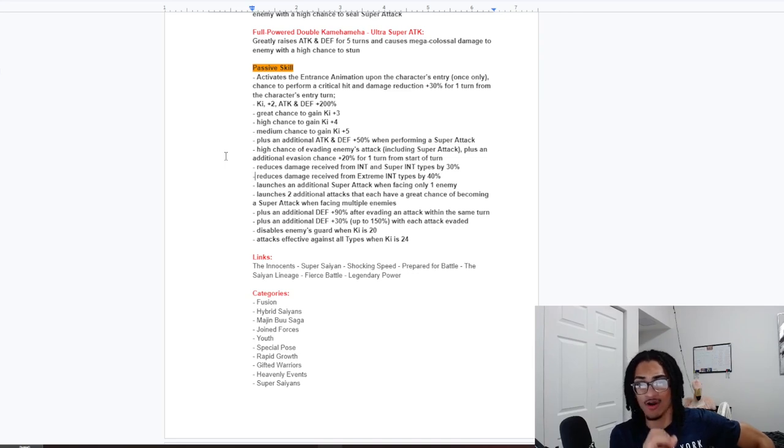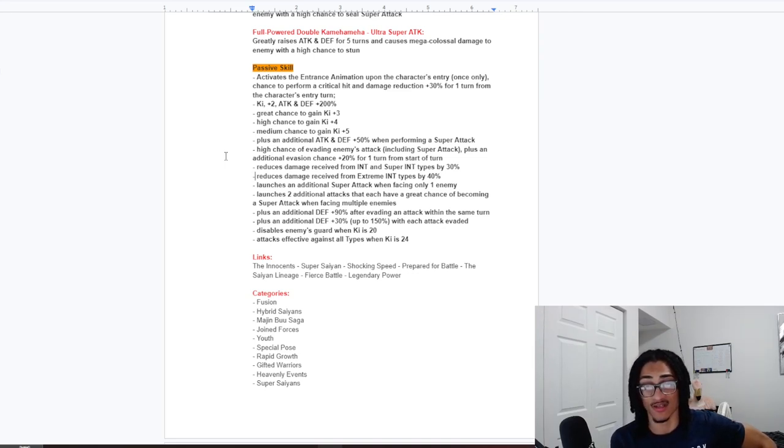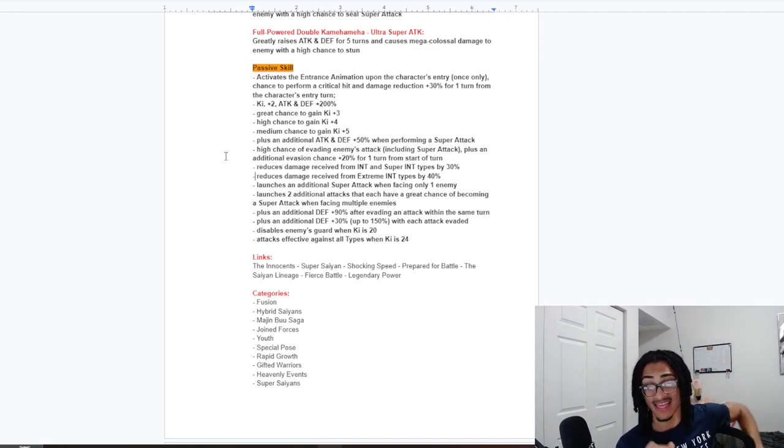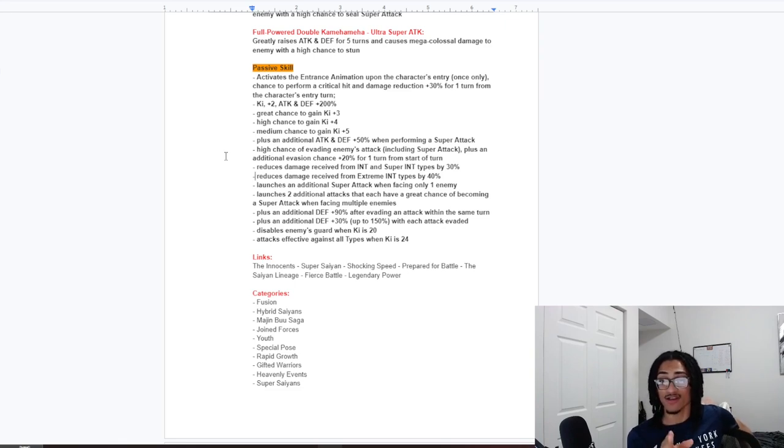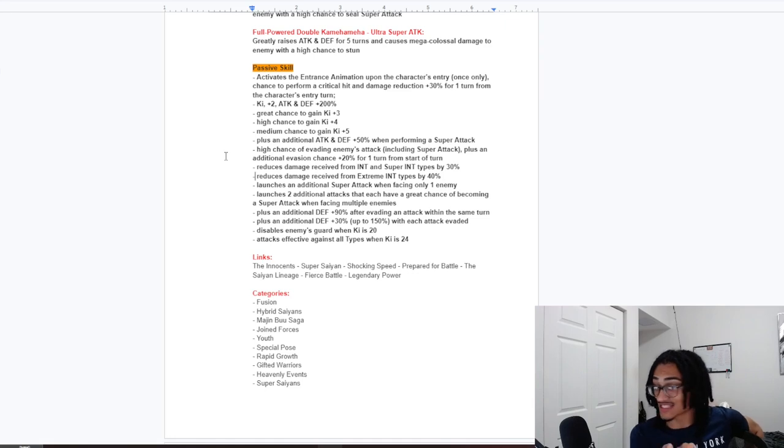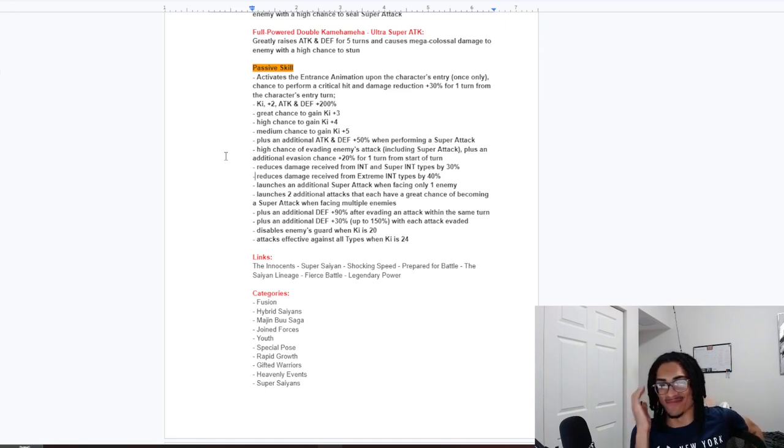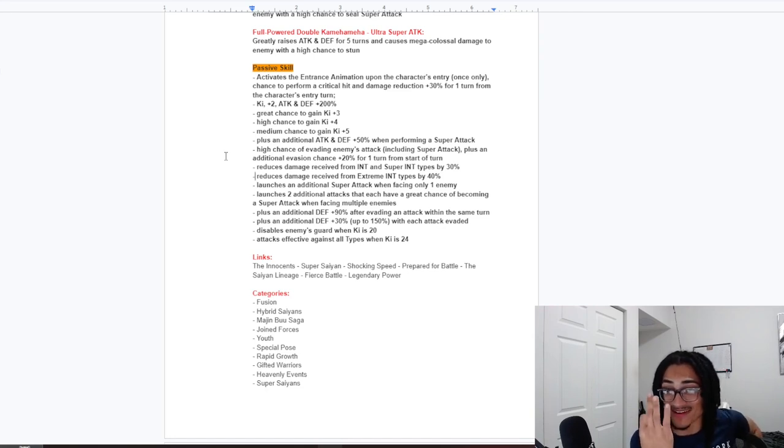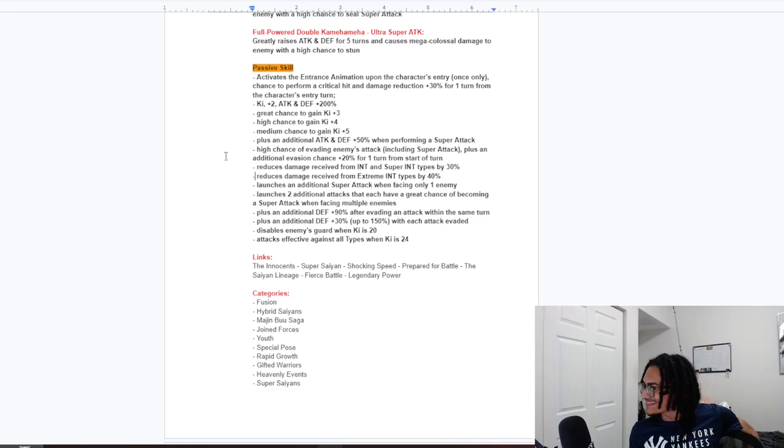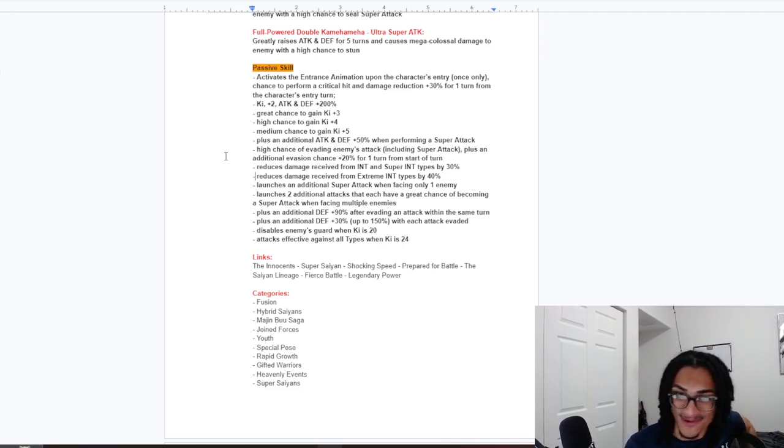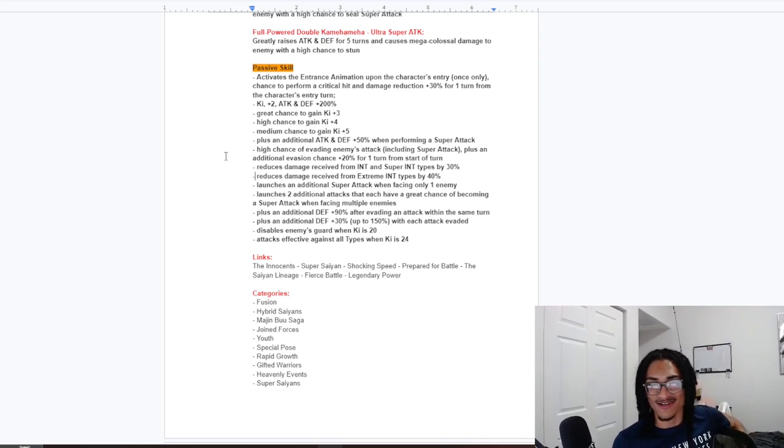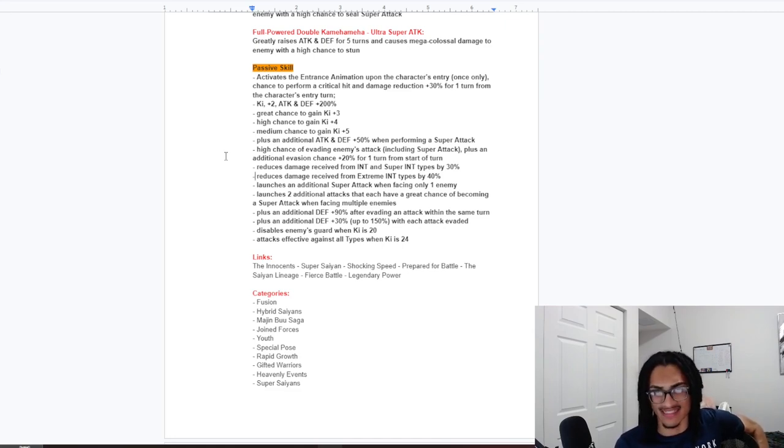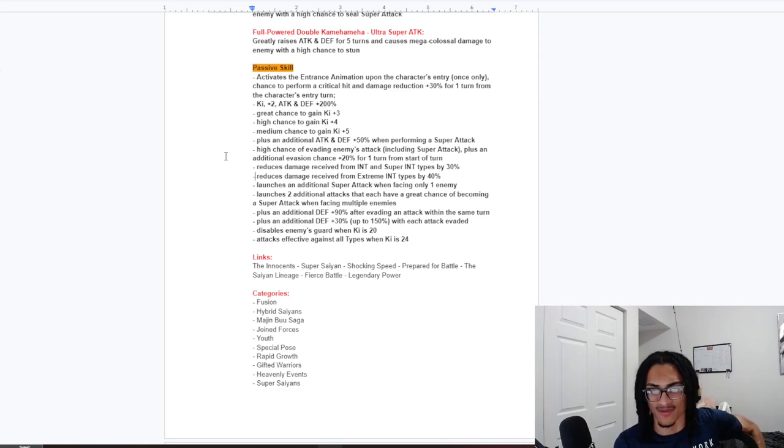A 50% chance to dodge, as well as an additional 20% chance to dodge for one turn from starter turn. And this card gets 30% damage reduction when going up against an INT or super INT type character. And 40% damage reduction when going up against an extreme INT character. So, this card gets damage reduction when going up against type disadvantage. That is fire. Unique counter number 3. That is cool, bro. Bart, you're cooking.